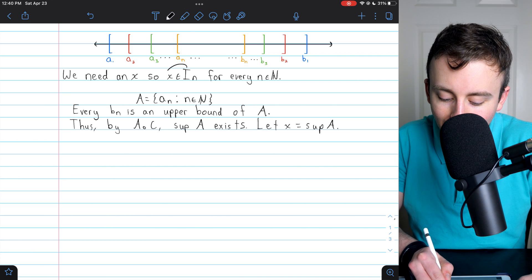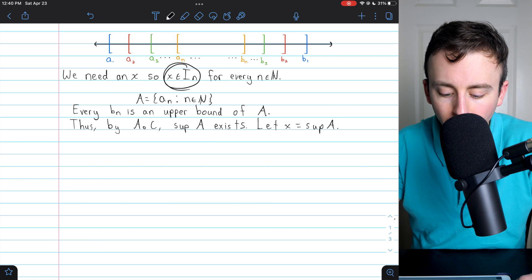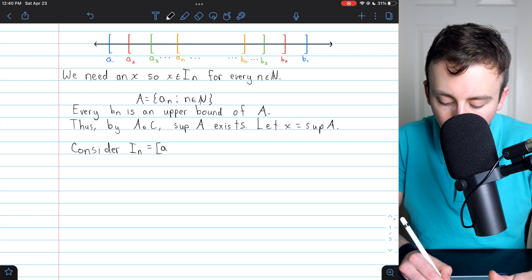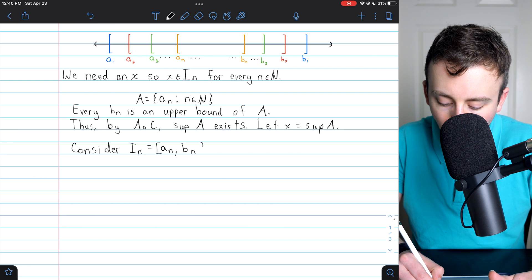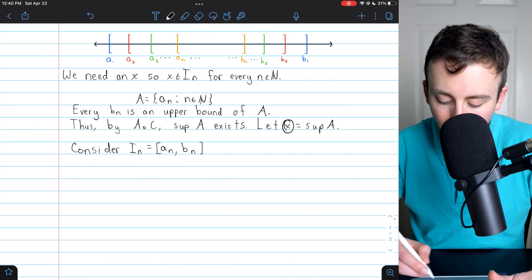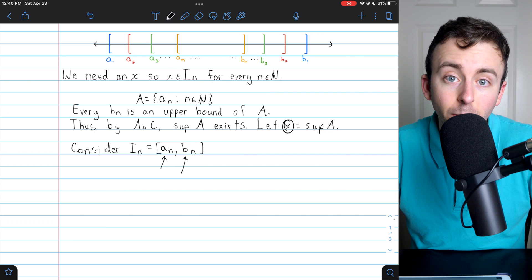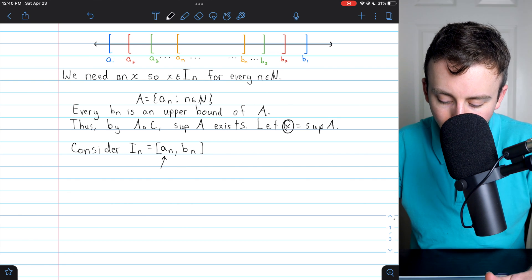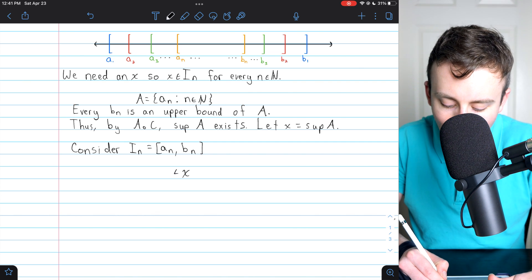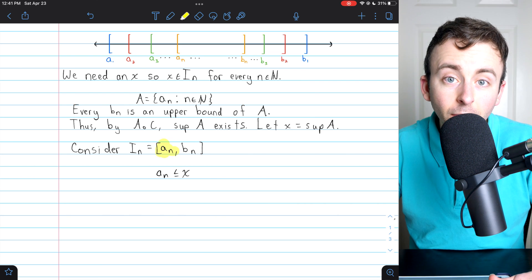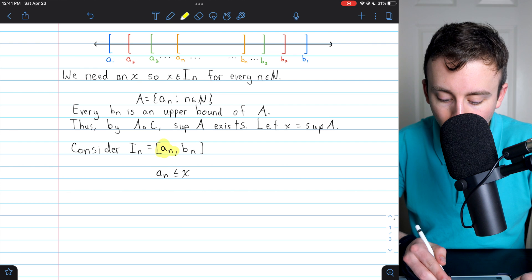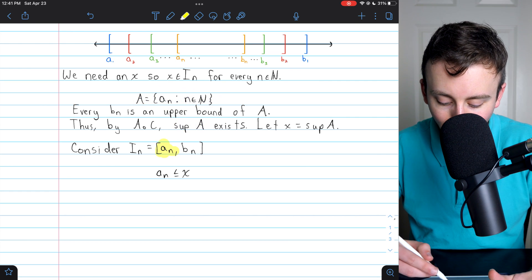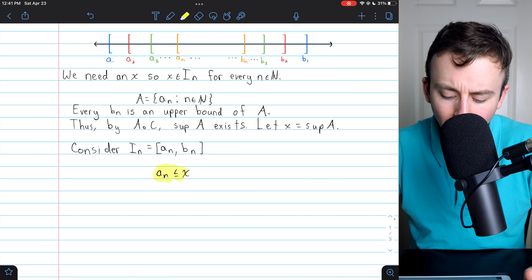Now we need to show x is an element of every closed interval. Take an arbitrary closed interval Iₙ with left endpoint aₙ and right endpoint bₙ. If we can show x is between aₙ and bₙ for this arbitrary interval, then x is in every closed interval and thus in the intersection. For starters, x must be greater than or equal to aₙ because x is the supremum of the set of left endpoints, and by definition it is an upper bound — so it's certainly at least as large as aₙ.